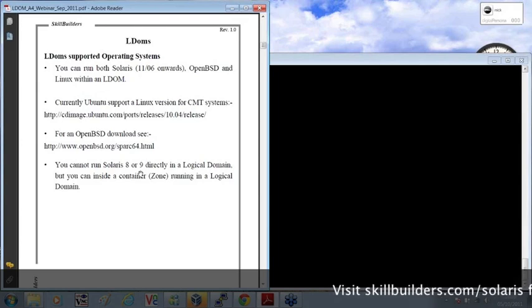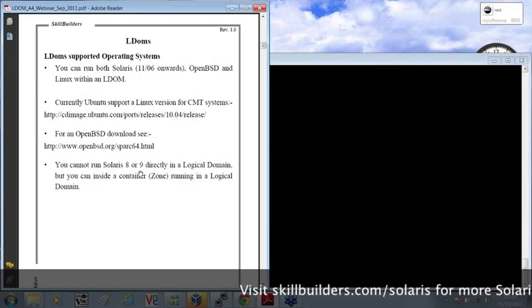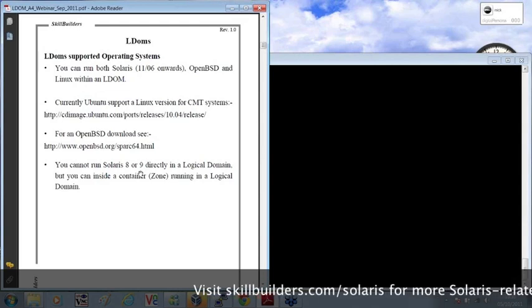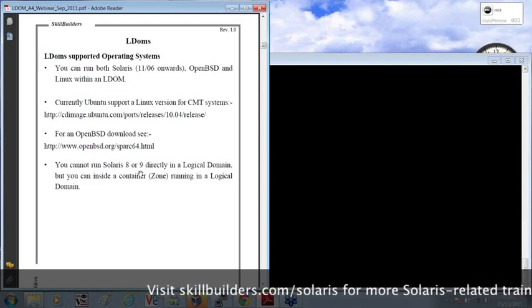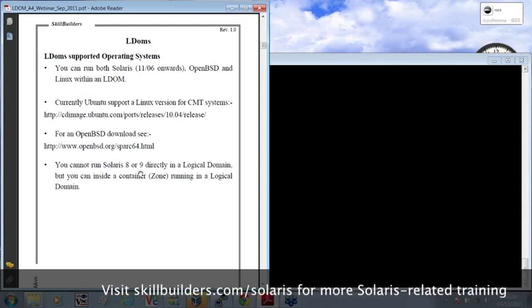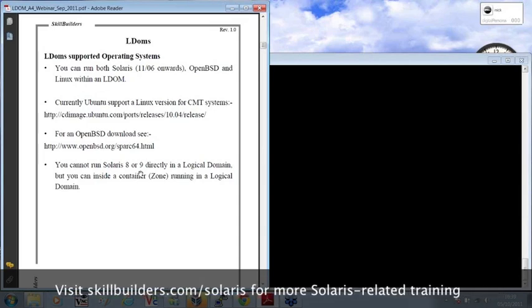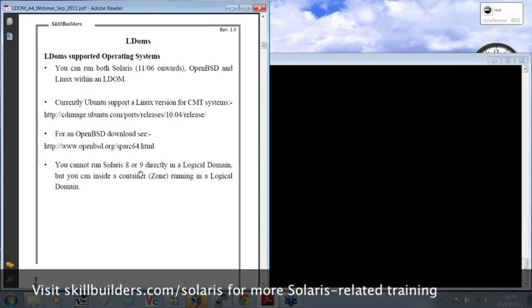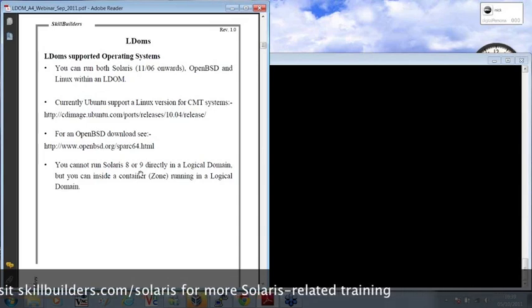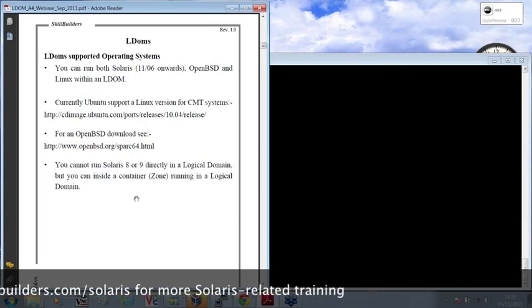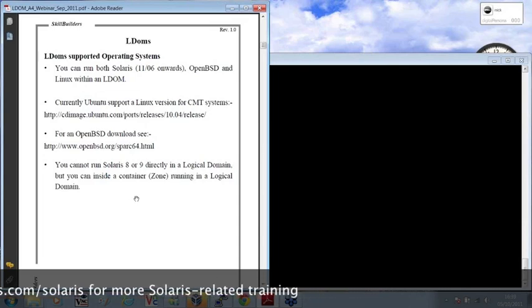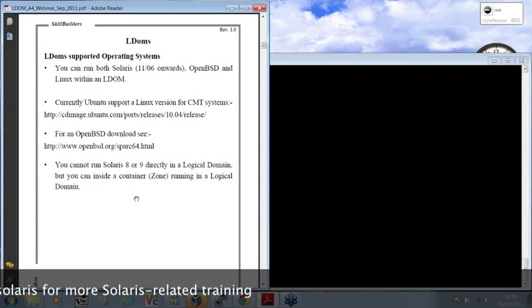And of course, with containers, you have resource controls. So you can assign a number of the CPUs of the system, the amount of memory, and so forth. So you can do some really good consolidations of an existing Solaris setup within your logical domains machine. And the machines have been referred to as a data center in a box.